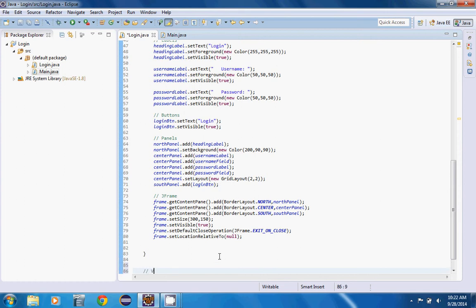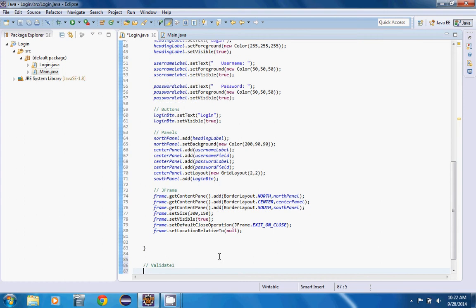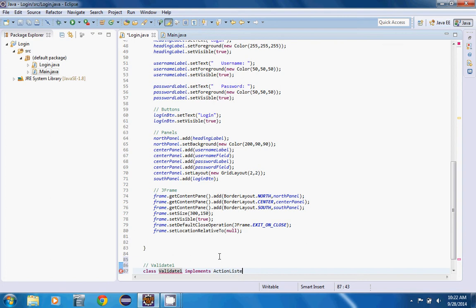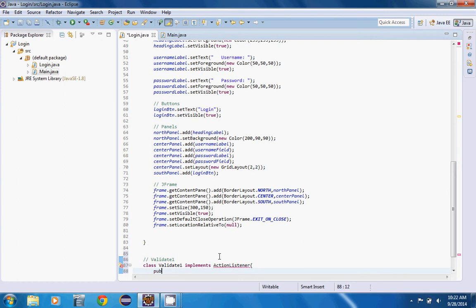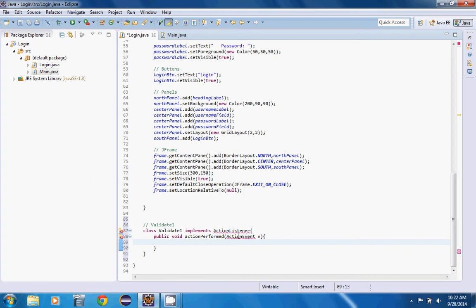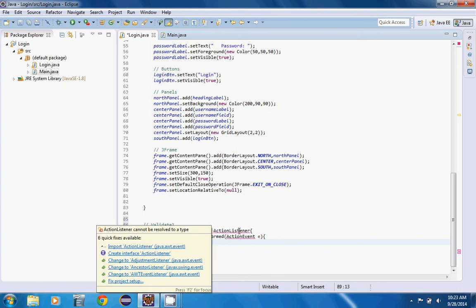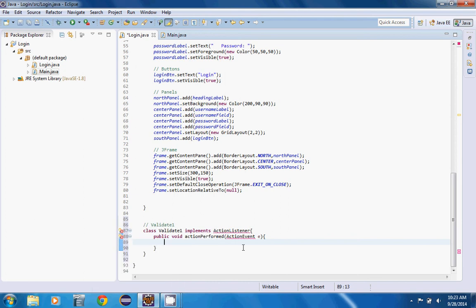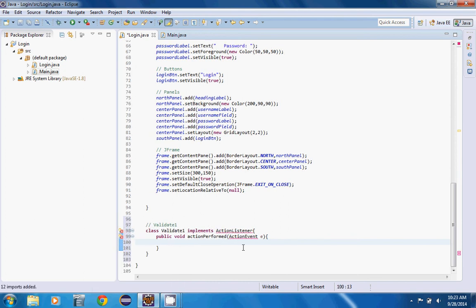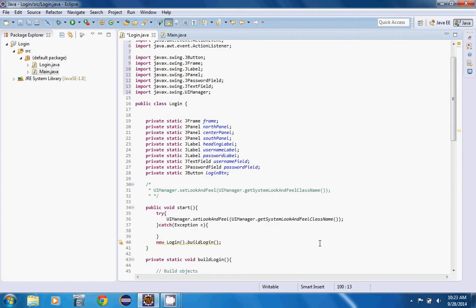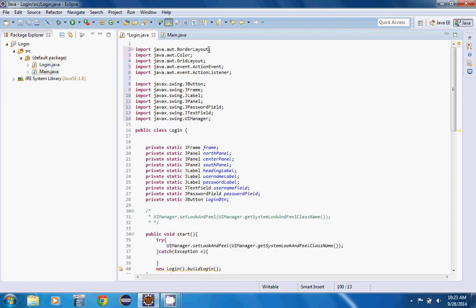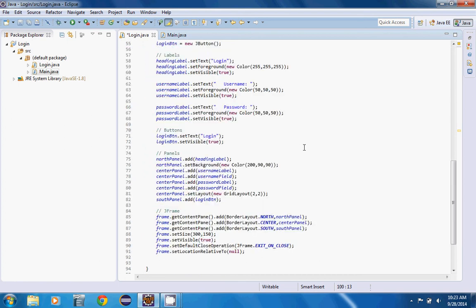Make a comment here and we're going to say validate1, class validate1. Public void actionPerformed with ActionEvent, because we want all of this to happen when the button is clicked. In Eclipse, you can either hover over it and import the action listener, but what I like to do is just Ctrl+Shift+O, then it adds exactly what I need.